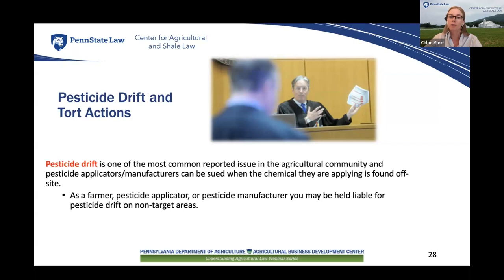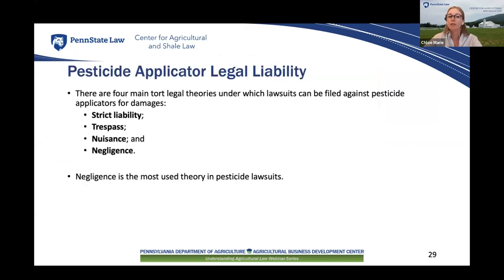Farmers and pesticide applicators bear the responsibility of ensuring safe use of pesticides in accordance with the label. Pesticide manufacturers might face liability for pesticide drift if their product is defective or if they fail to warn users about the potential risks associated with pesticide drift. There are generally four main legal theories under which lawsuits can be filed against pesticide applicators for damages: strict liability, trespass, nuisance, and negligence. Negligence is the most common legal theory used in pesticide drift lawsuits, while trespass, nuisance, and strict liability claims are less likely to be successful as they tend to be more difficult to prove.